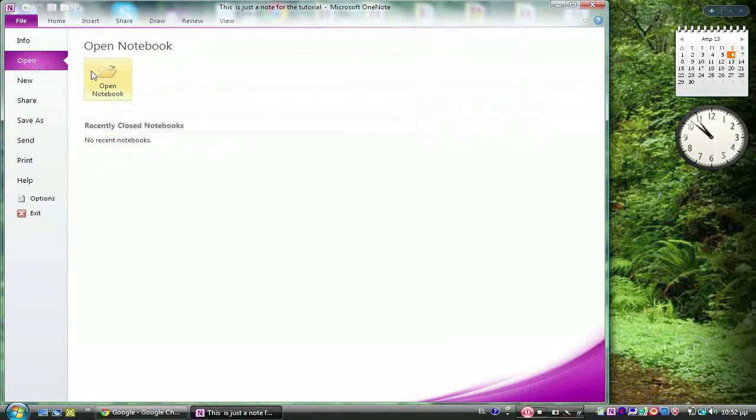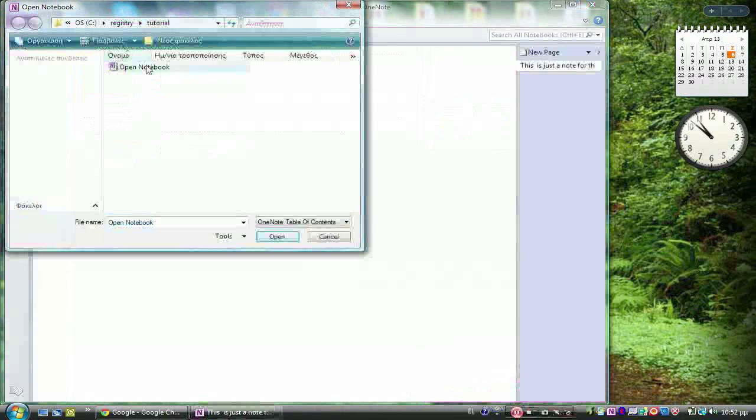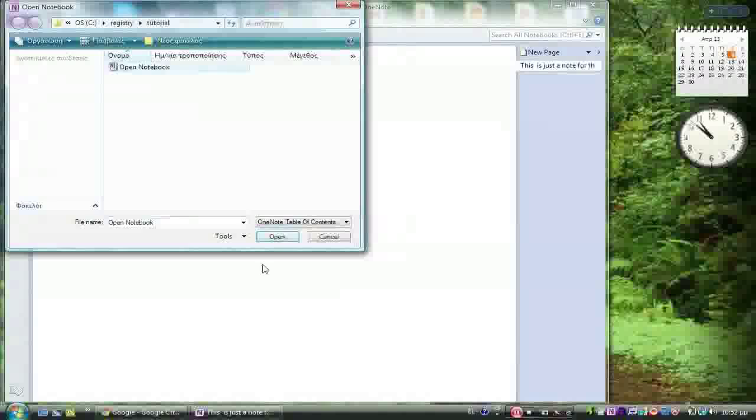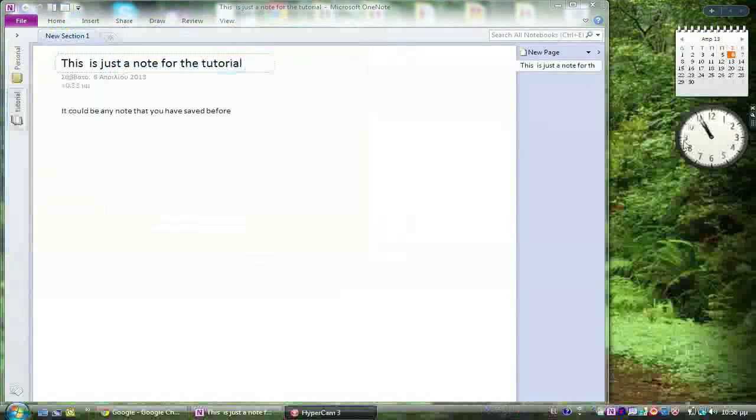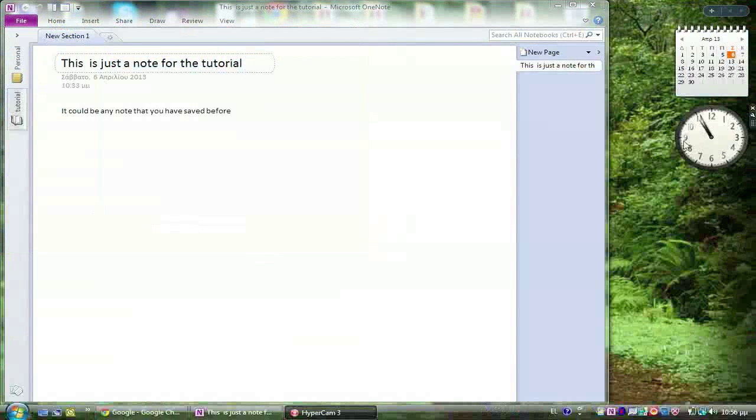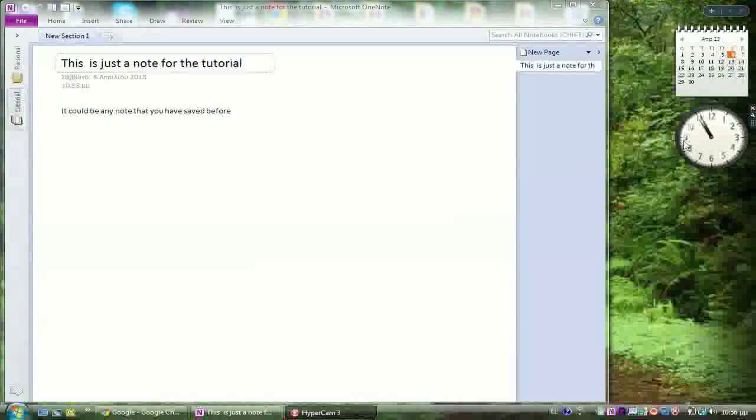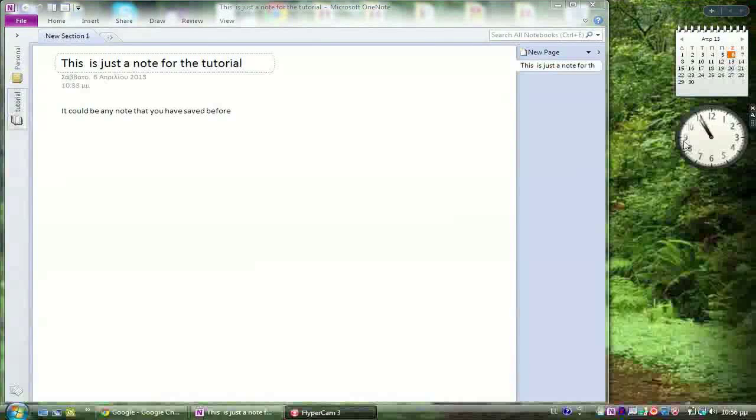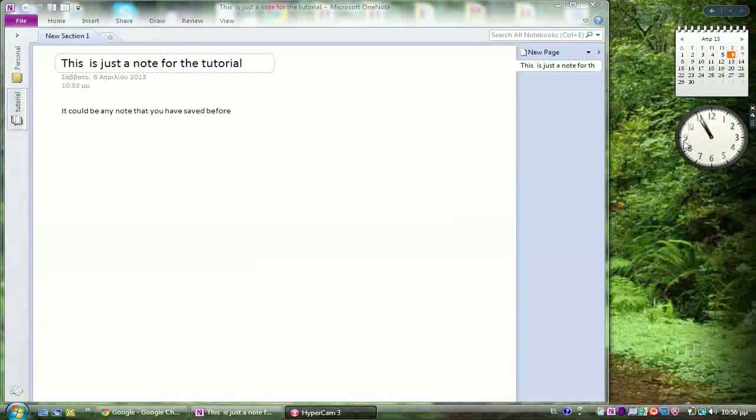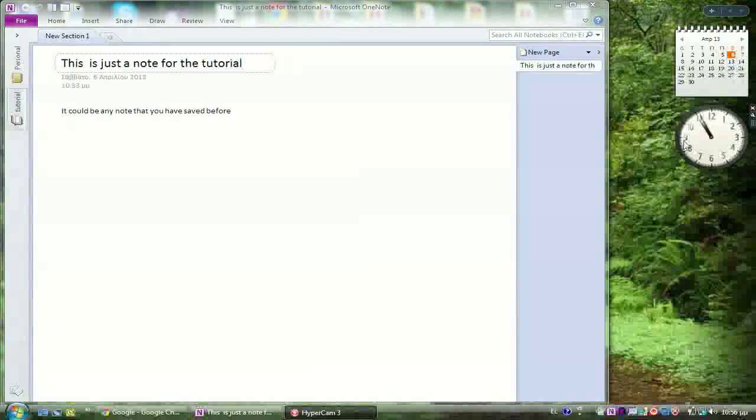Open the OneNote notebook you would like to print. Note that you can print multiple pages but only from one section of your notebook at a time. Select the section you would like to print first.